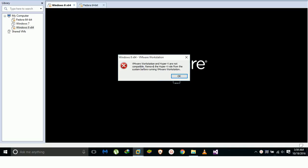It says VMware Workstation and Hyper-V are not compatible. This means we need to remove the Hyper-V role from the system before running VMware Workstation.